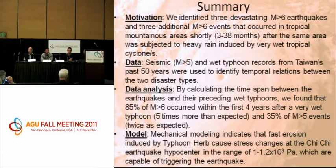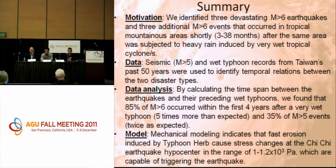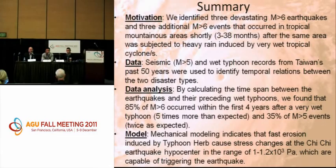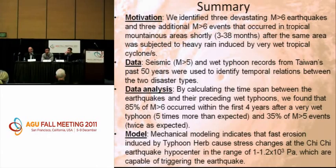Question for Shimon: Does the unloading from typhoons change the magnitude of quakes versus what would have happened without the storms? Response: Eventually the earthquake will happen regardless of whether there was severe erosion or not, because the engine is tectonic plate motion and the magnitude would probably be the same. What the erosion or unloading determines is the timing — when the earthquake occurs.